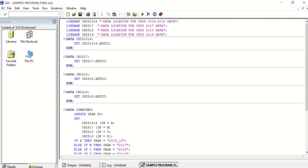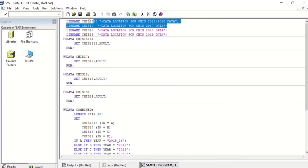I am interested in pooling 2019 and 2018 PUF data files together. First, I will specify the libnames for my data.